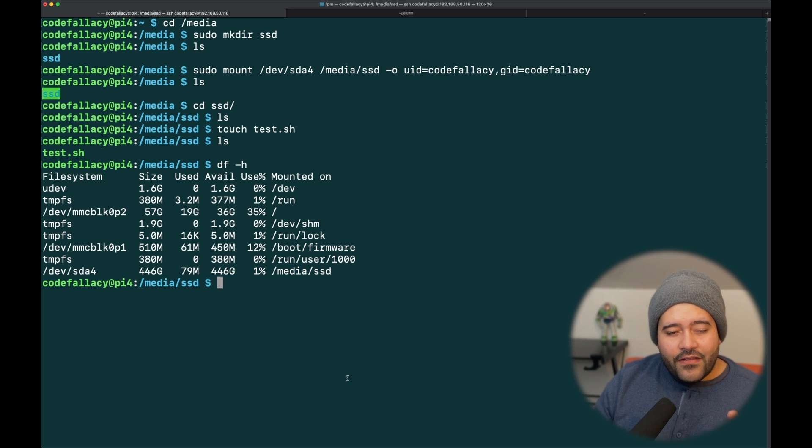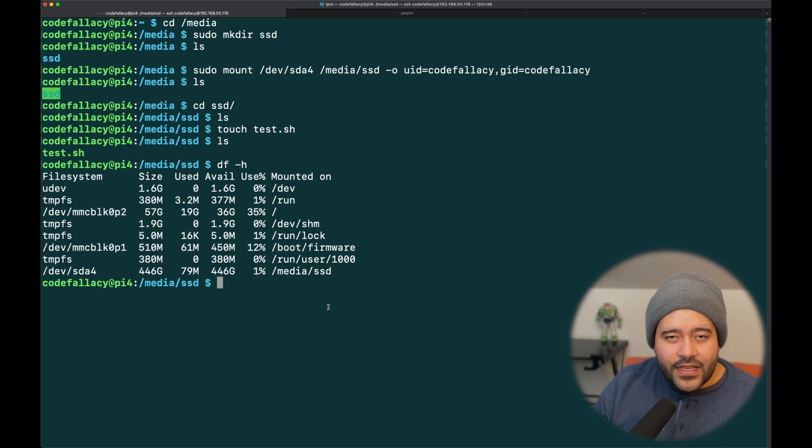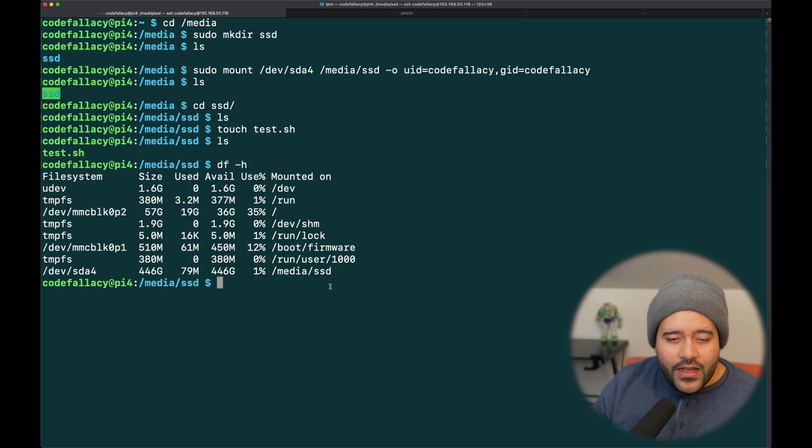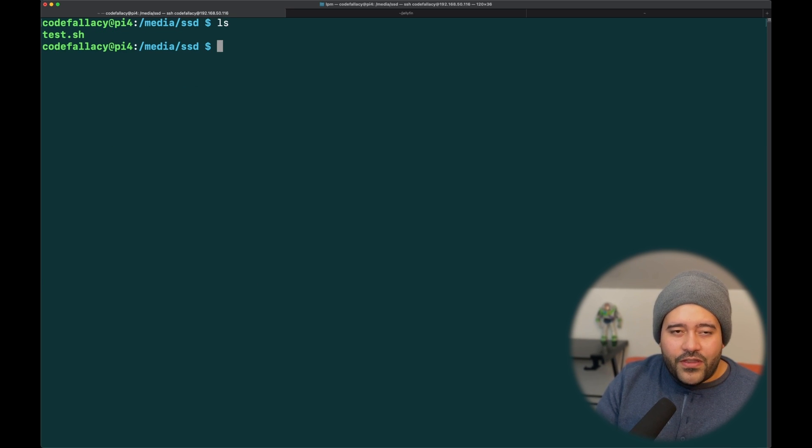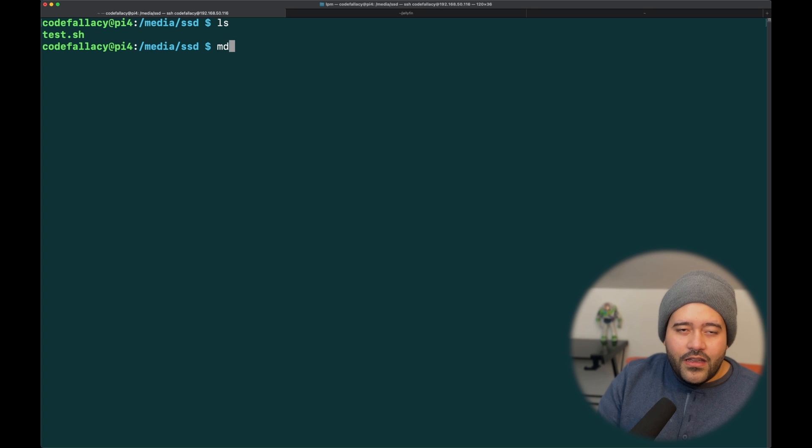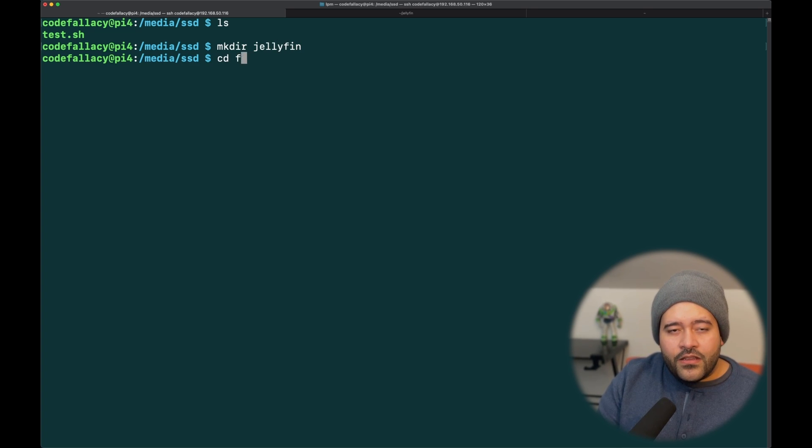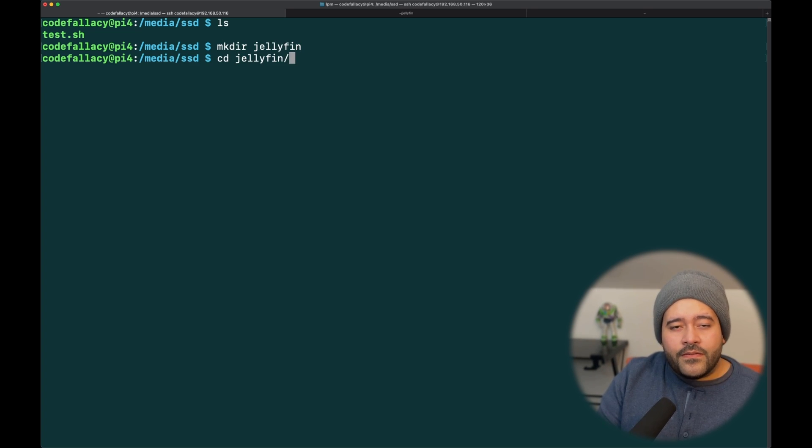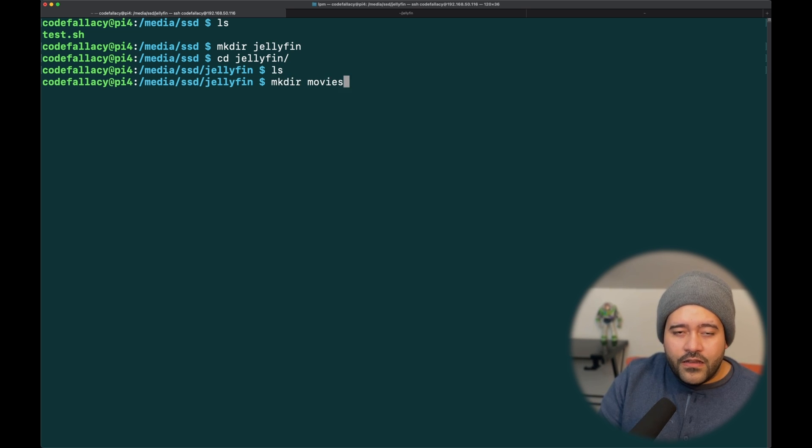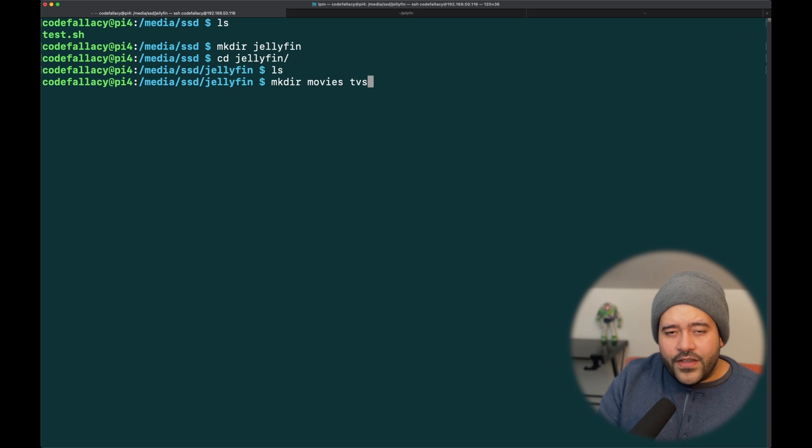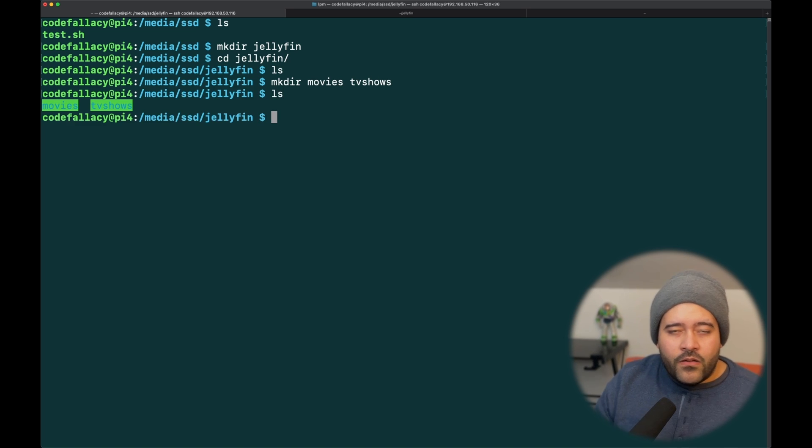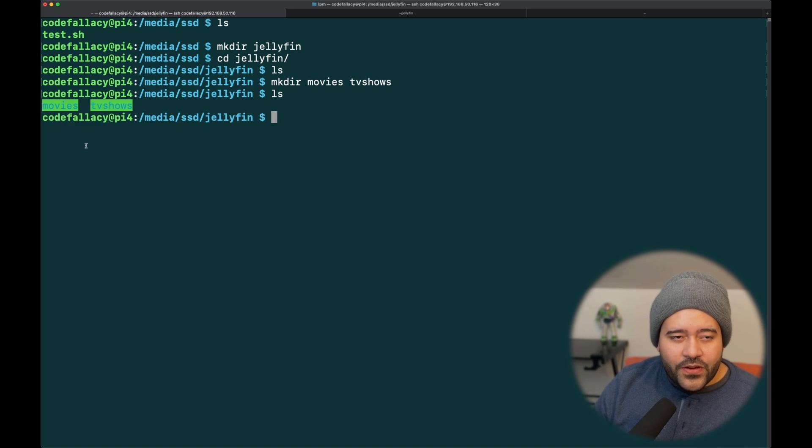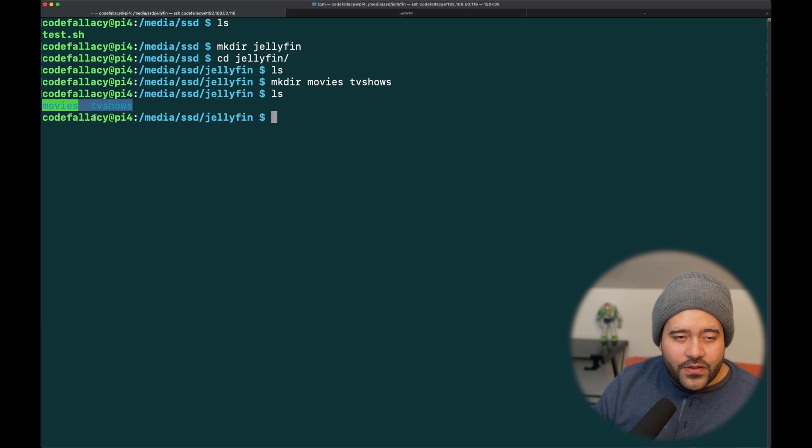Now that we have this, we can basically just add movies to the disk and play it from here. In this case, we don't have any media, right? But, let's just do a hypothetical. Let's just make the directory jellyfin. Let's cd into jellyfin. And then, in here, let's make a directory for movies. Let's do TV shows. And then, whenever we need to add movies, we're going to be adding it to this directory and TV shows.